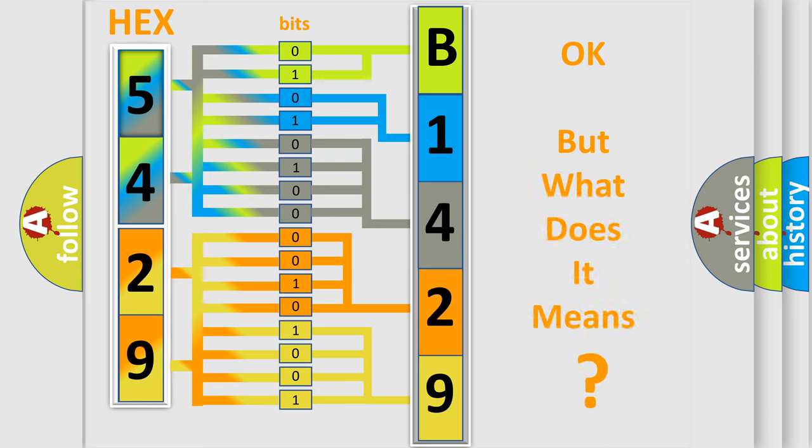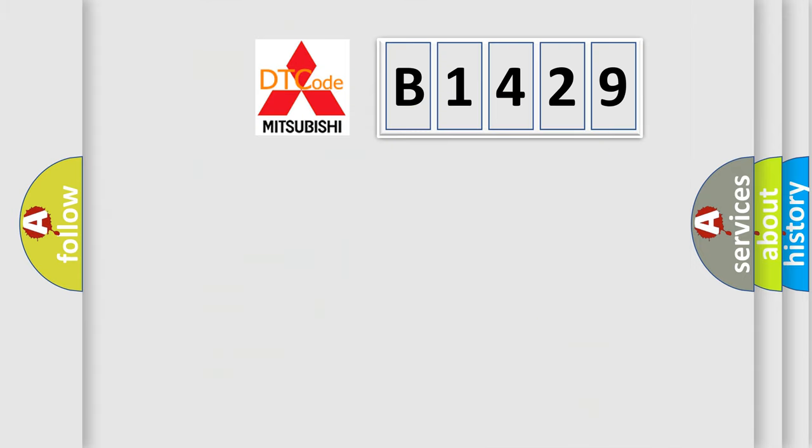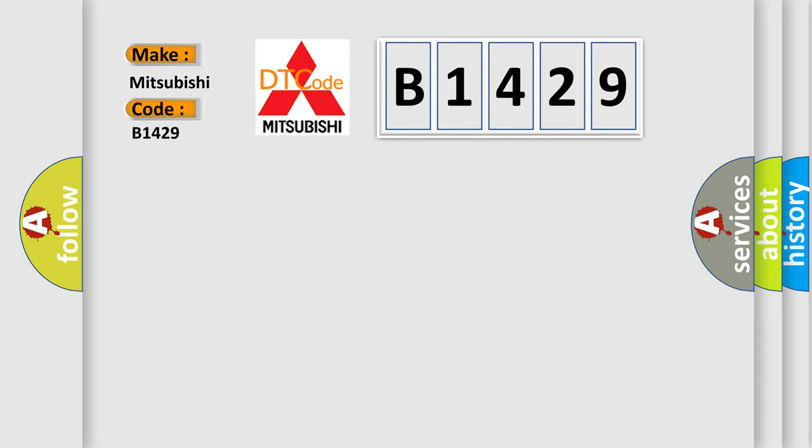The number itself does not make sense to us if we cannot assign information about what it actually expresses. So, what does the Diagnostic Trouble Code B1429 interpret specifically?